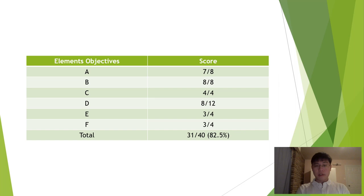The final scores for each objective are listed in this table. In total, I got a 31 out of 40, or 82.5% for the CR1 paper. Thank you for watching.